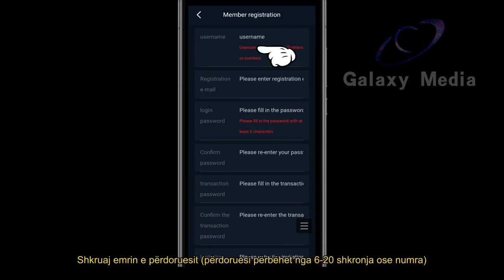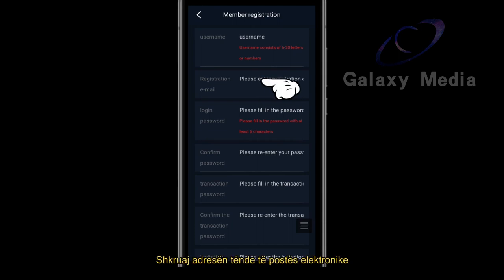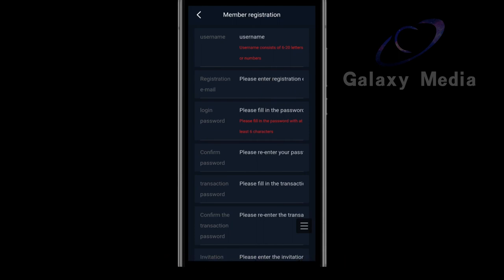Enter your username, 6 to 20 letters or numbers. Enter your email address.